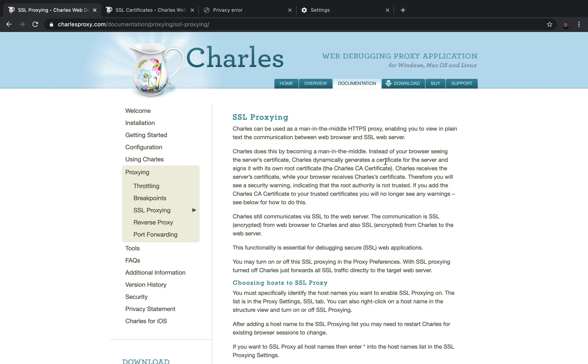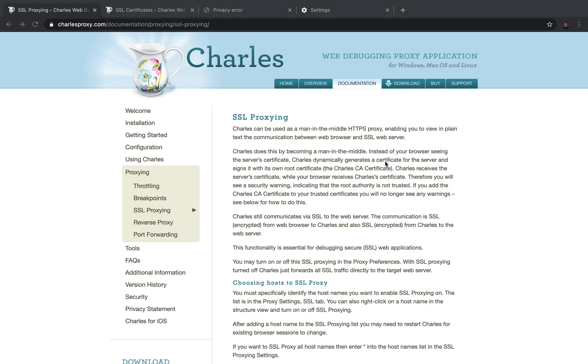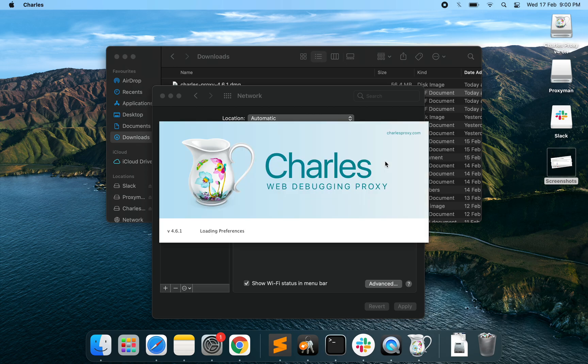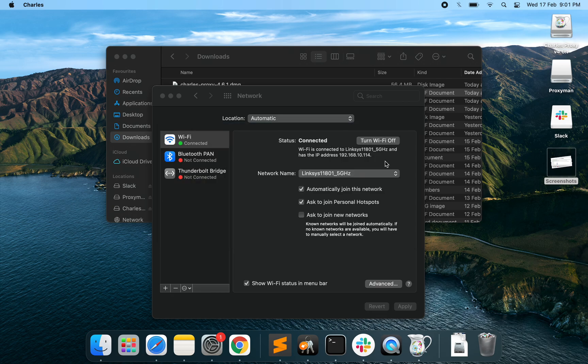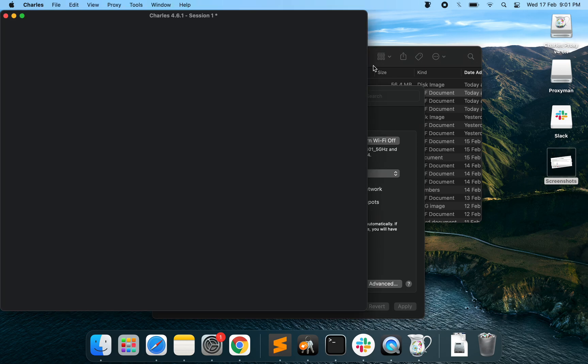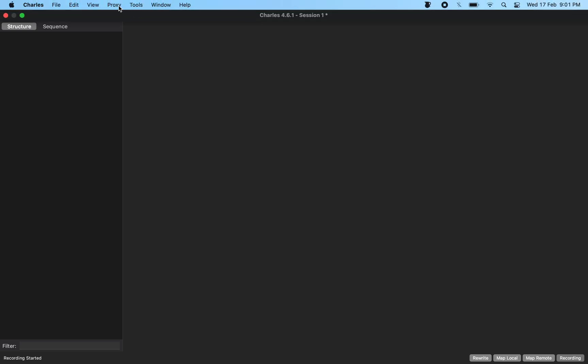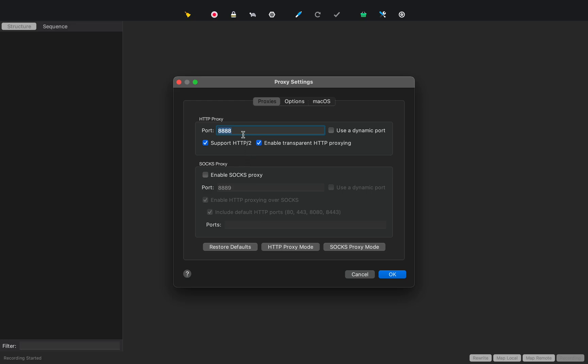And why don't I bring it up? So we are using the free version of Charles for a 30-day evaluation period. The license cost is only about $50. So it's definitely worth spending for the features that it comes up with. Once we bring up Charles, we would go and enable the proxy server. So the proxy setting tells us the port in which the proxy server is going to be running, which is going to be 8888 for us.